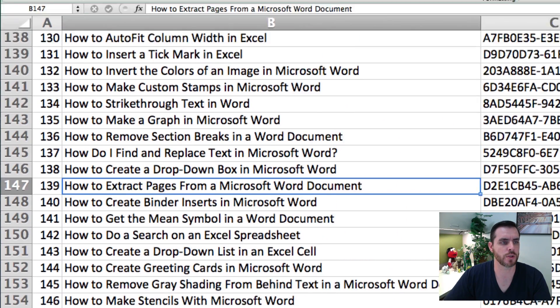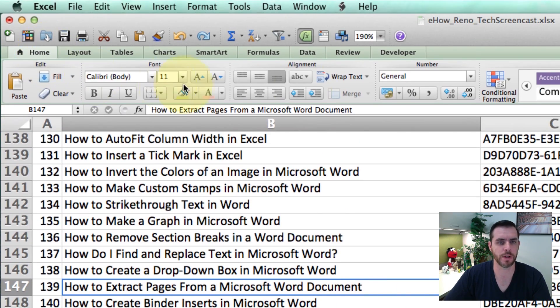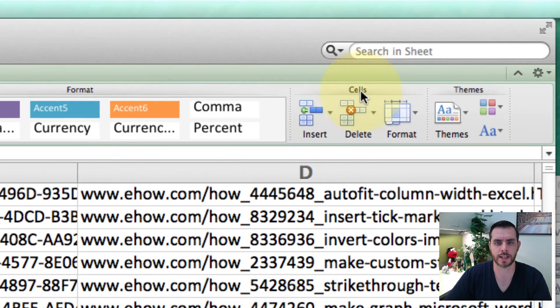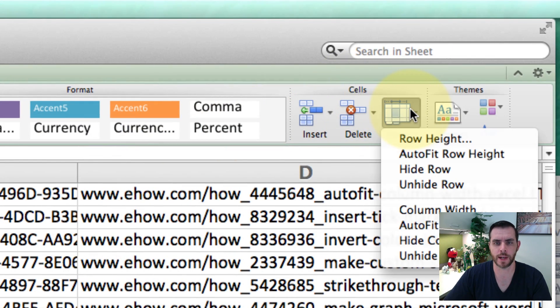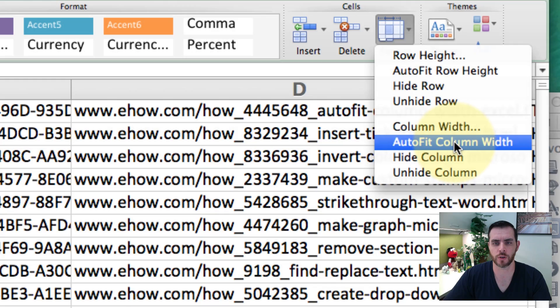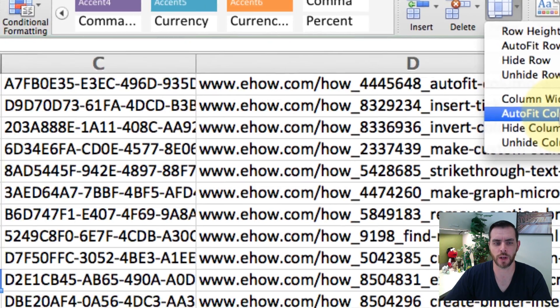But let's go to the Home tab, and underneath Cells, we're going to go to Format, AutoFit Column Width.